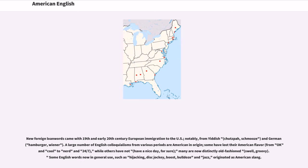New foreign loanwords came with 19th and early 20th century European immigration to the U.S. — notably from Yiddish: chutzpah, schmooze; and from German: hamburger, wiener. A large number of English colloquialisms from various periods are American in origin — some have lost their American flavor, from okay and cool to nerd and 24-7, while others have not, such as have a nice day and for sure. Many are now distinctly old-fashioned, like swell and groovy. Some English words now in general use — such as hijacking, disc jockey, boost, bulldoze, and jazz — originated as American slang.